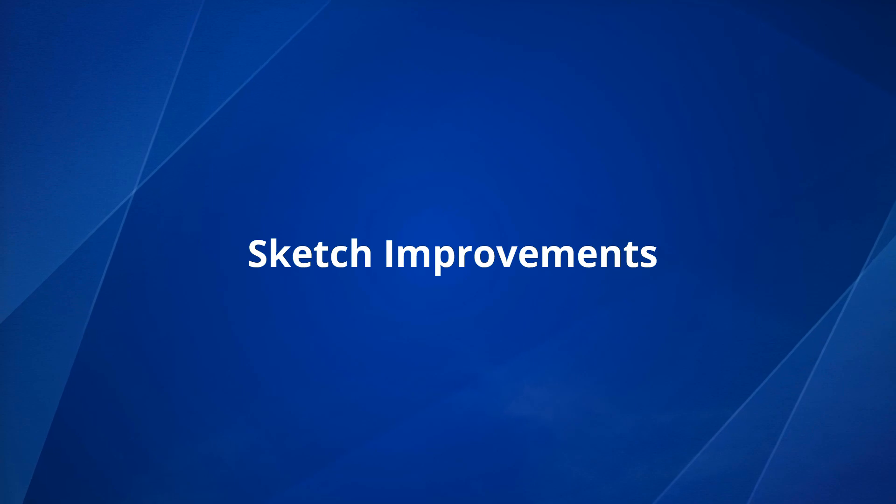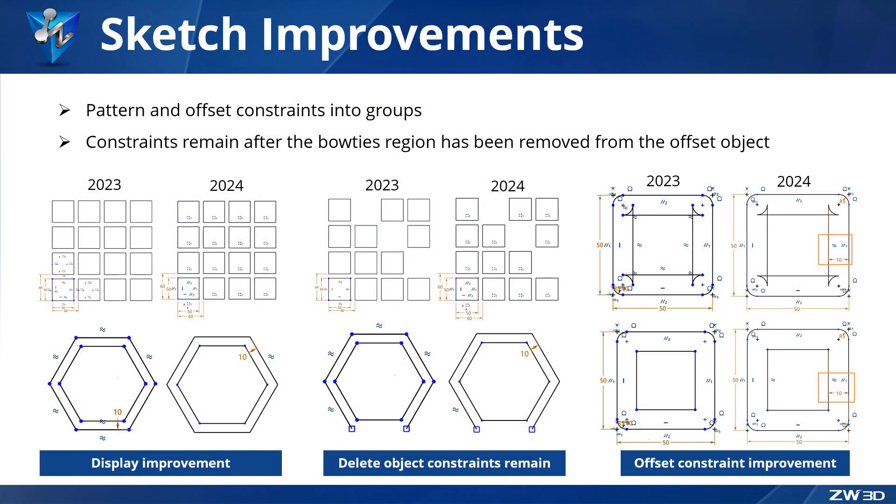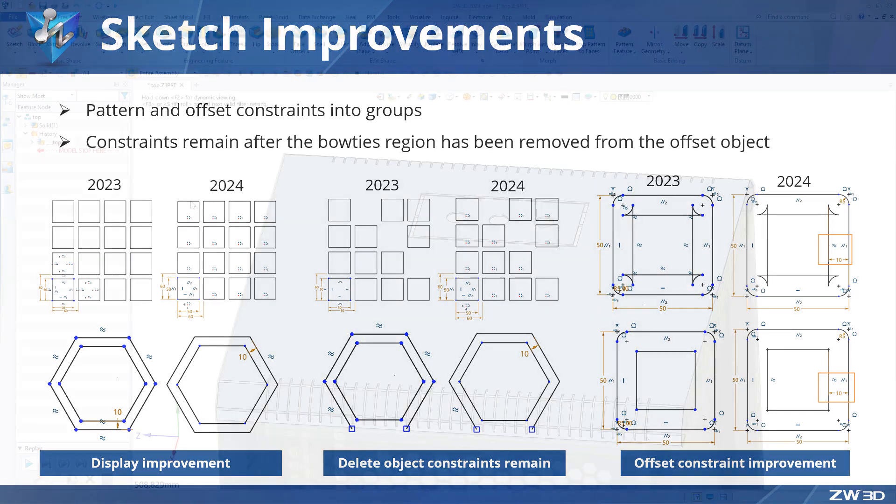Sketch improvements in ZW3D 2024 include grouping the pattern and offset constraints in the sketch. The offset constraint has been optimized so that the constraint remains after deleting bow ties, making it easy to modify.